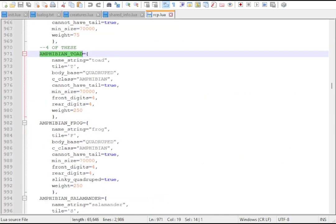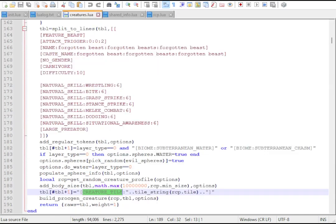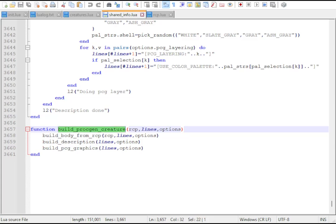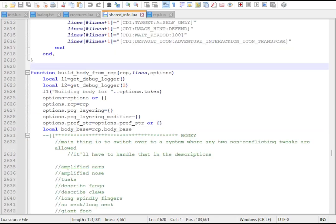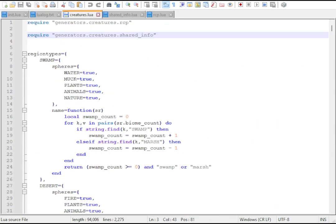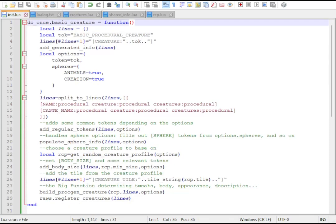The random creature profile's parameters are used to set the ASCII creature tile, sizes, and finally run through buildProcGenCreature, a massive function that finalizes the procedural creature. We'll get into the specifics of that later. These functions are shared by all the vanilla procedural creatures, and we can use them to generate our own creature.